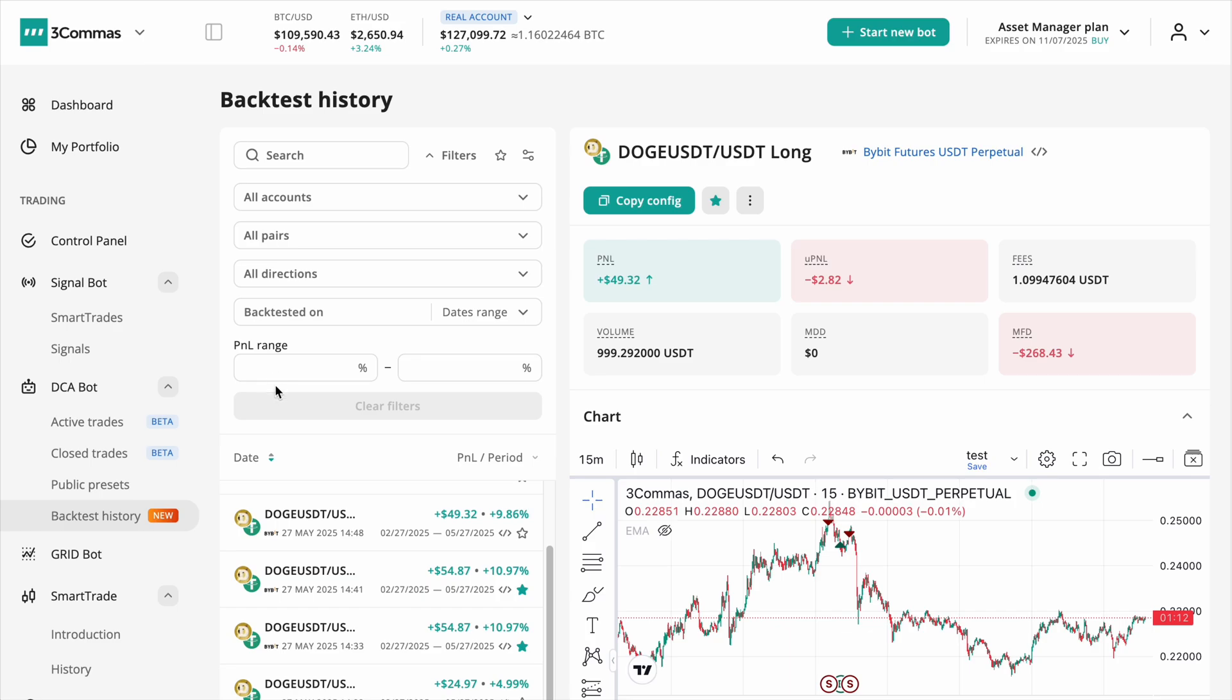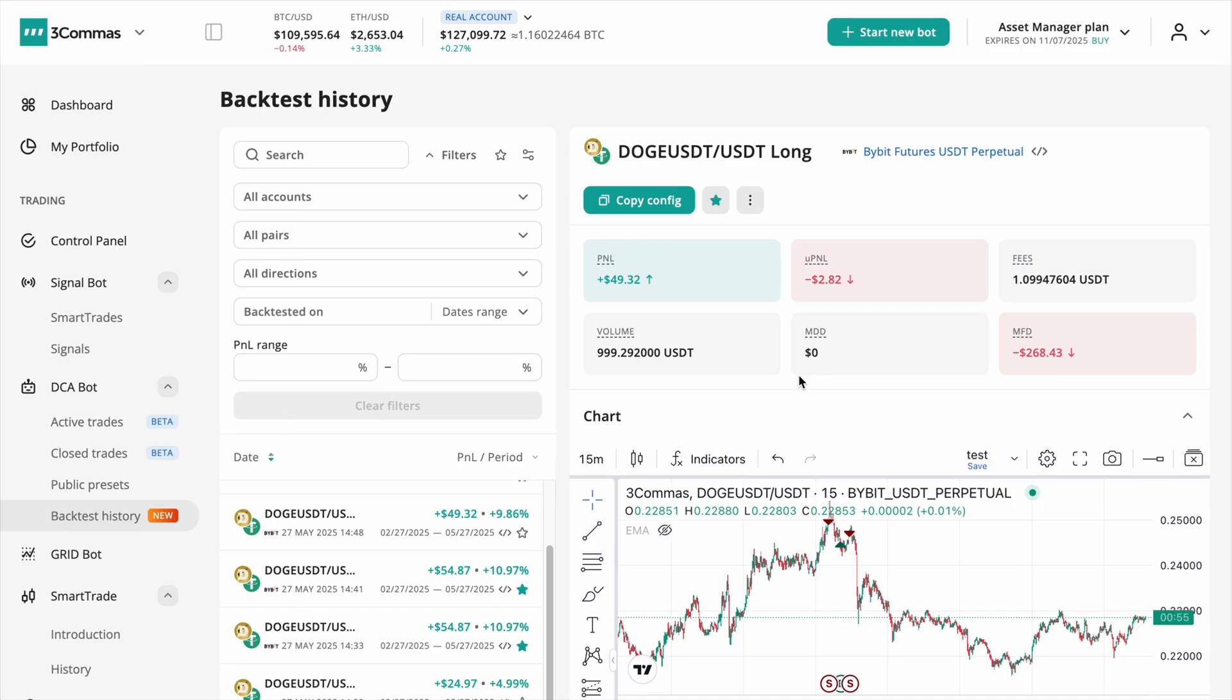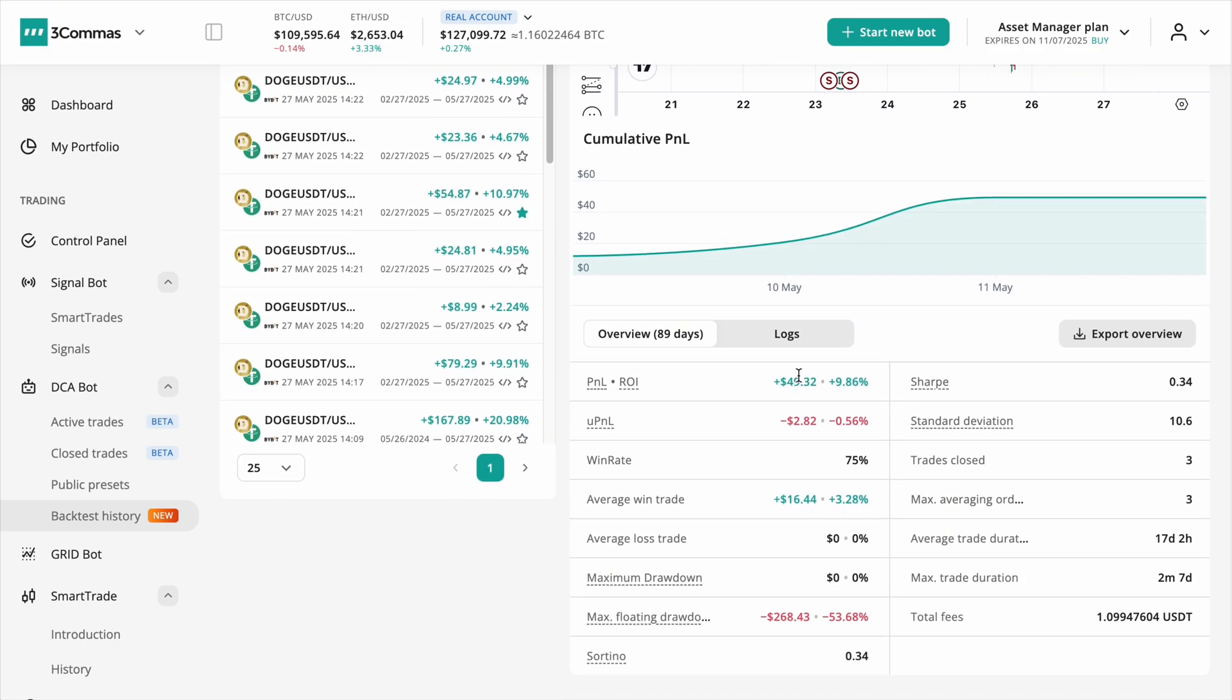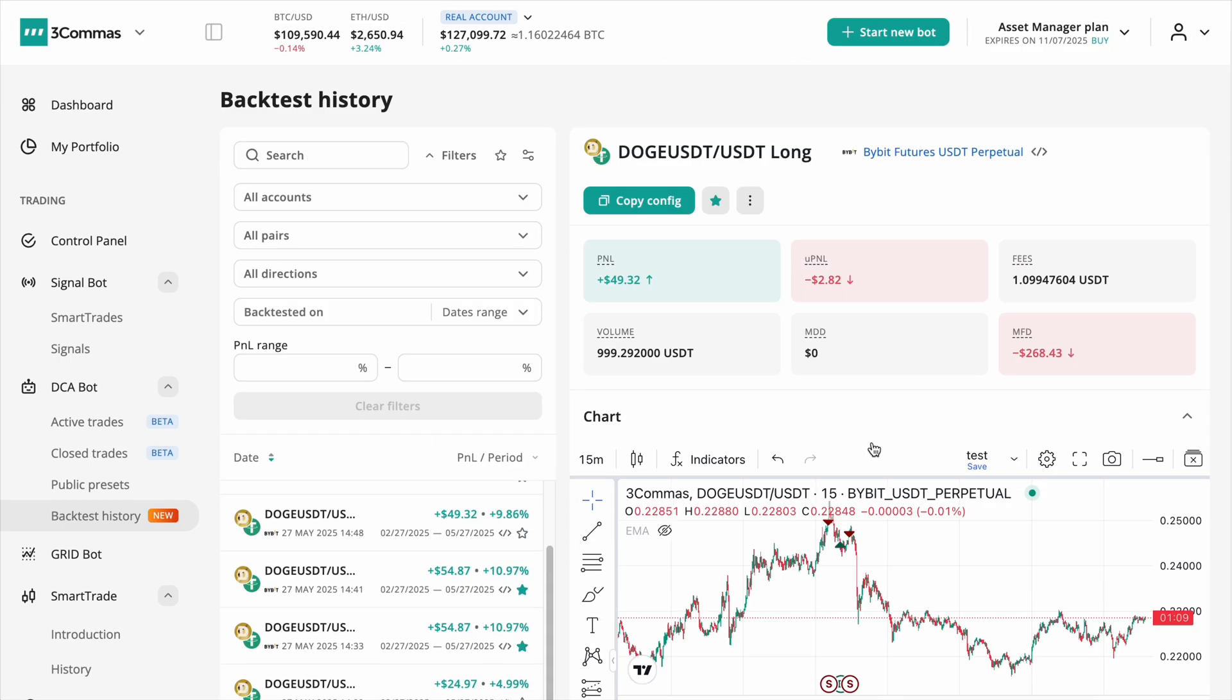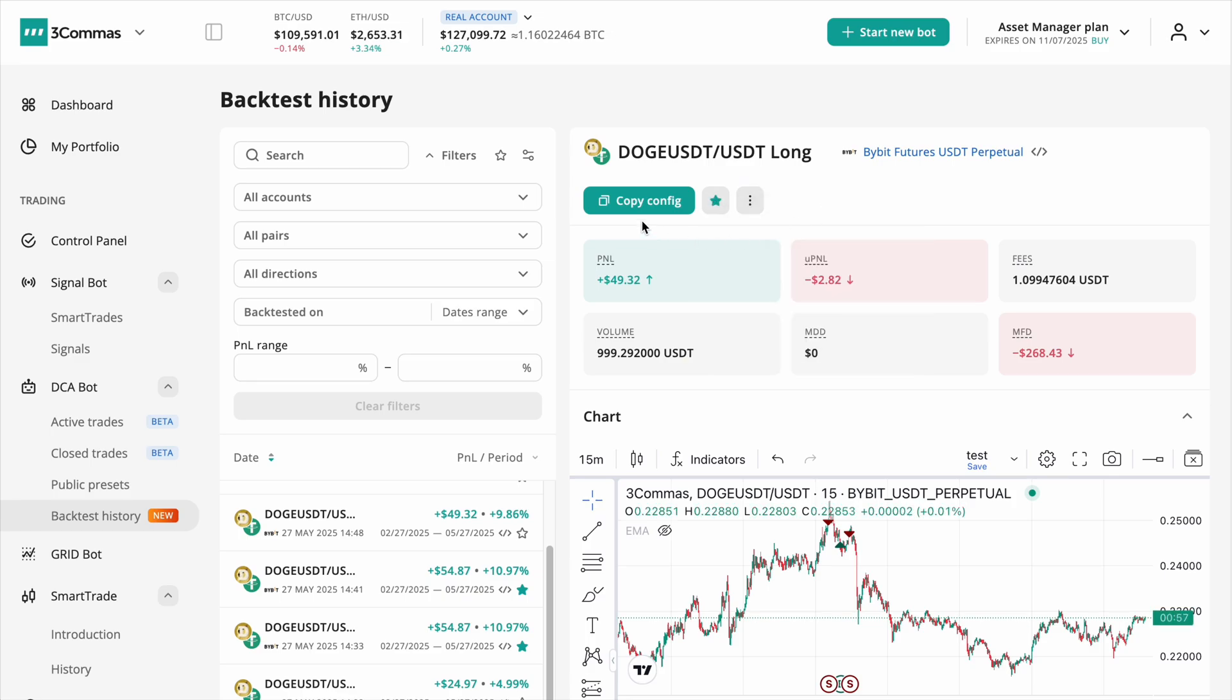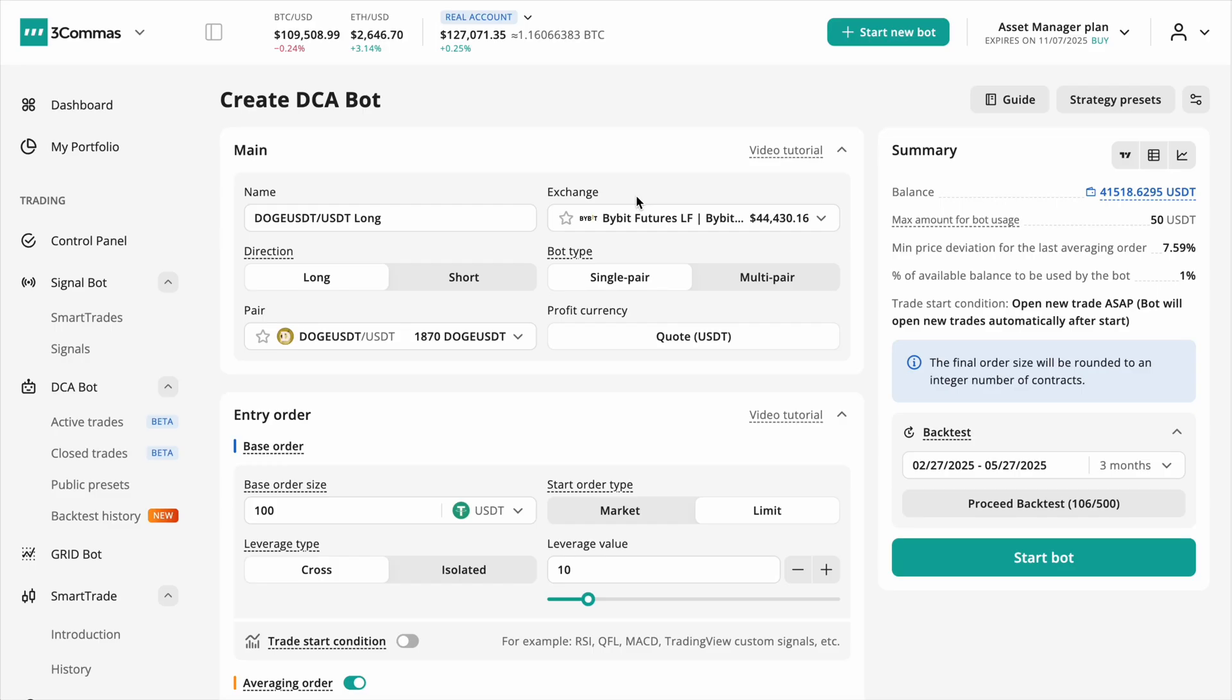Click any backtest to view full details. On the right top, you can favorite, delete, share or instantly copy the configuration and launch a live bot based on those exact settings.